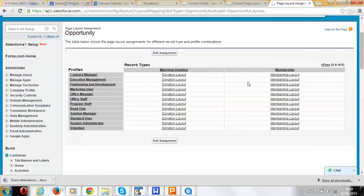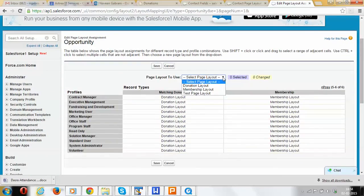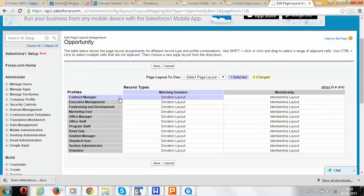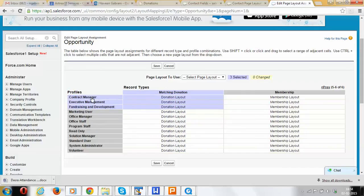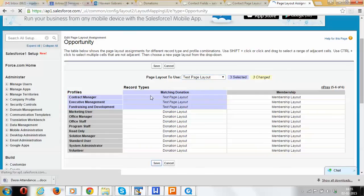In real situations, for example, if we want to show a marketing user a different page layout for Membership, we can do that assignment. As an example, let's select the test page layout and assign it to Contract Manager for the Matching Donation record type. I can drag and drop — so all three profiles for the Matching Donation record type will be assigned the test page layout when I click Save. I can choose specific profiles, a specific page layout, and specific record types, then click Save to assign.